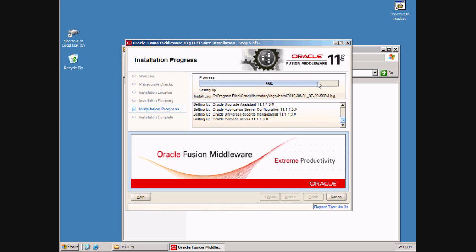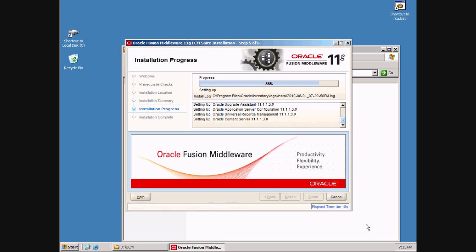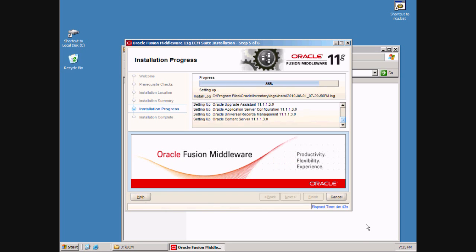About 4 minutes into the installation, our installation is nearly complete. There is some final configuration left to be done. Setup is getting stuck at 86% but it's actually doing its work just fine. Another few seconds and it will complete successfully.